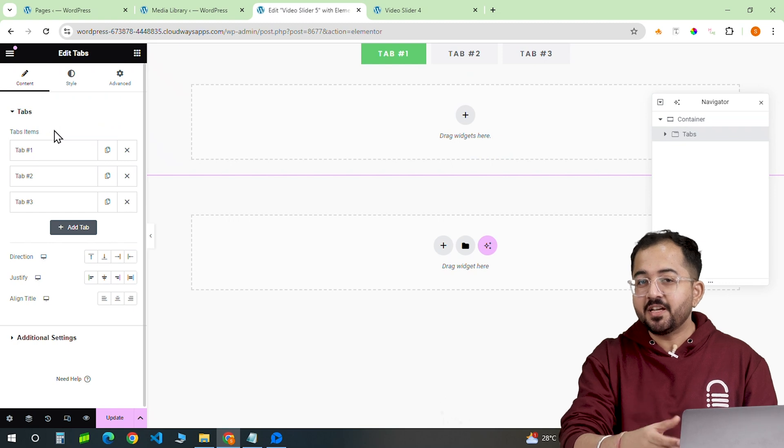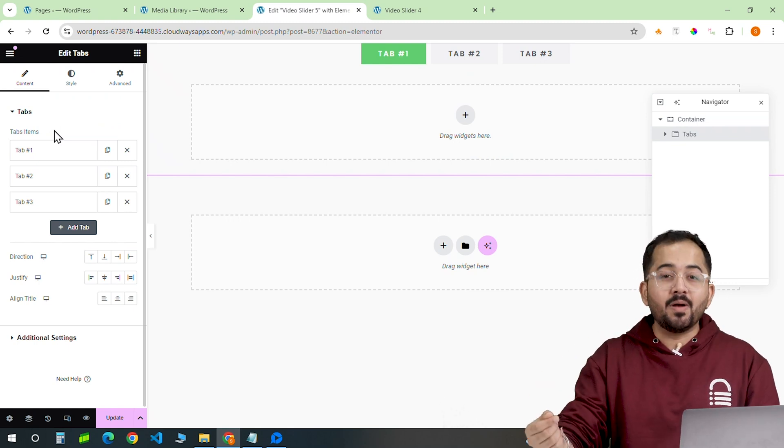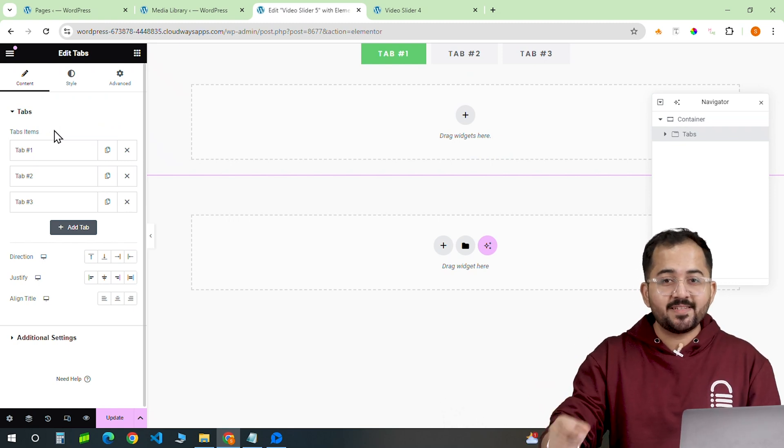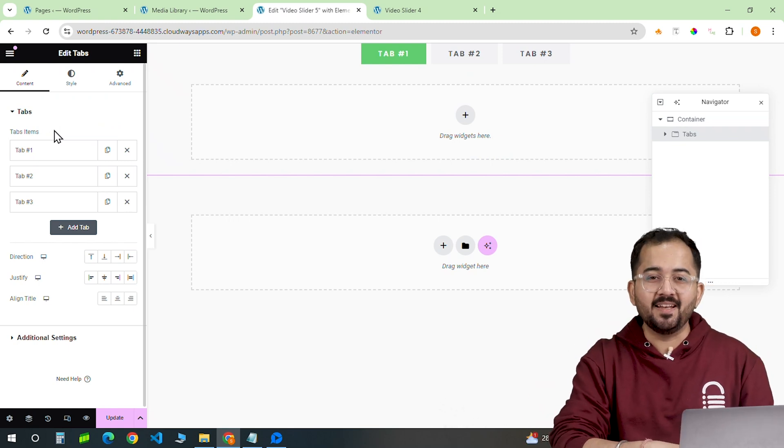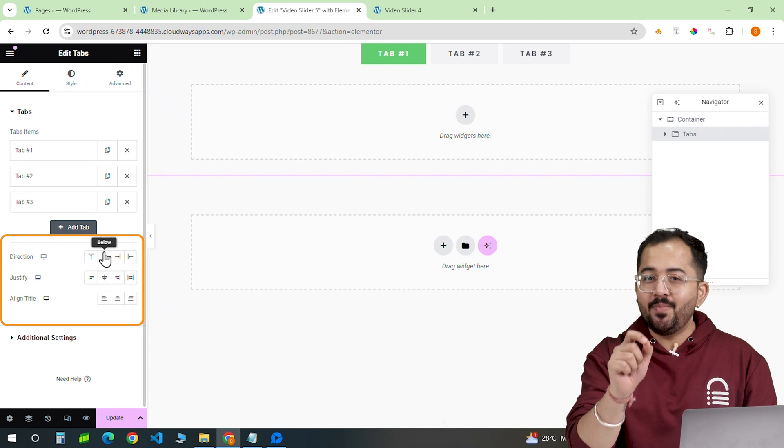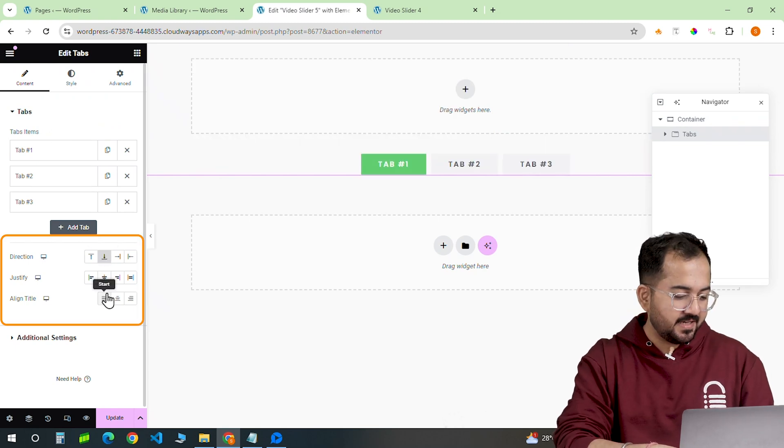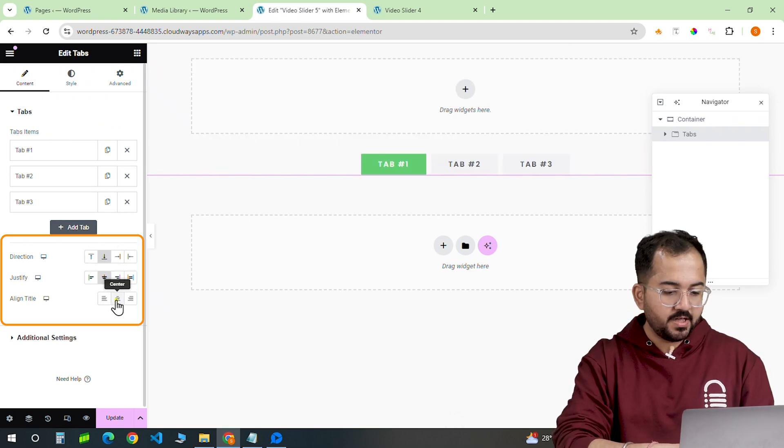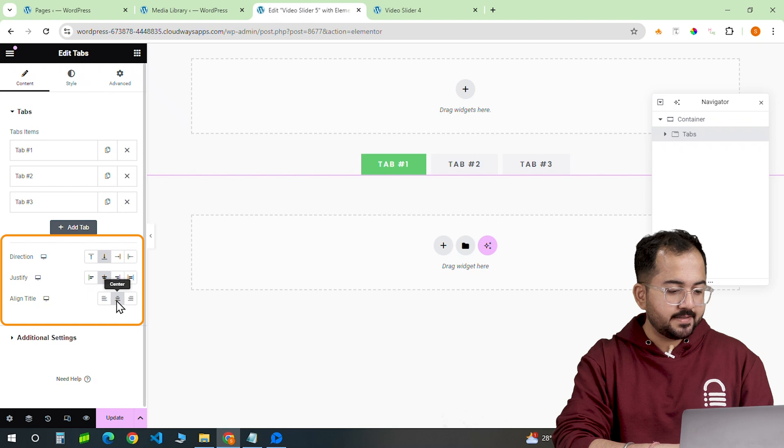We are using this widget because it will allow us to add multiple images and videos like I showed you in the beginning. I'll make some positioning adjustments like this. For the alignment, I'll keep it at the center.